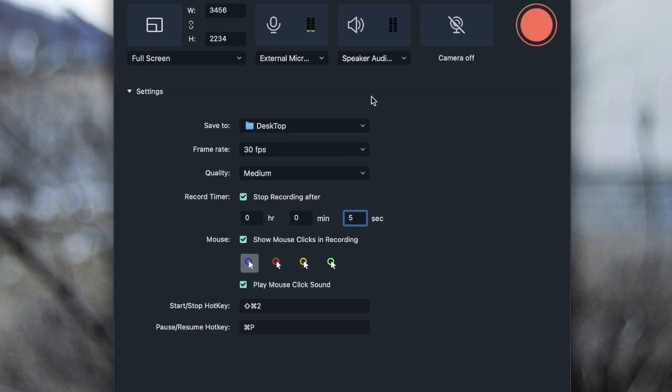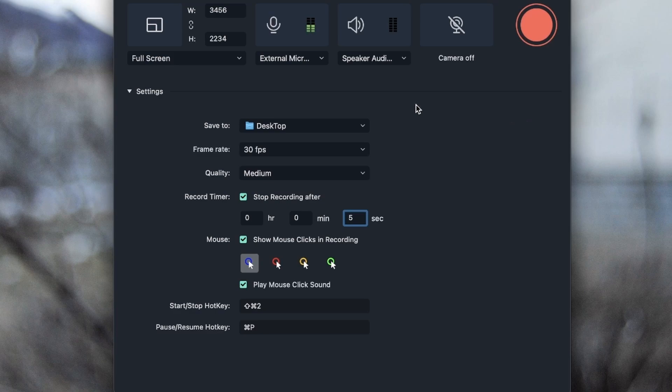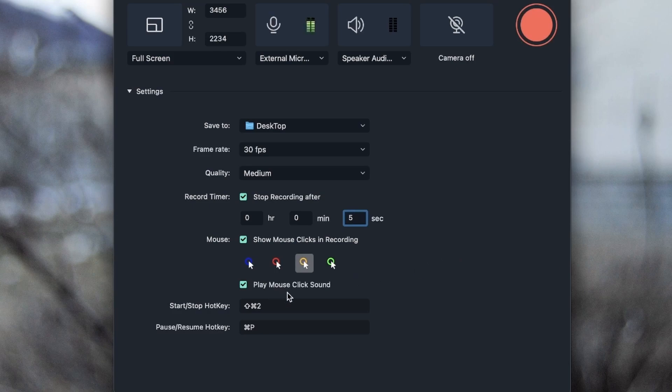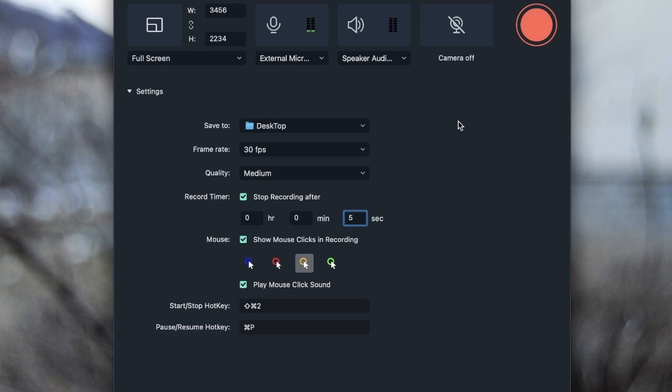It's a great way to show people who are seeing your video where you're clicking, because sometimes your clicking sounds are not loud enough and people can't tell where you're clicking. Then we have play mouse click sound. If you don't want that, you can turn it off. But if you want that clicking sound, you can just leave this on.